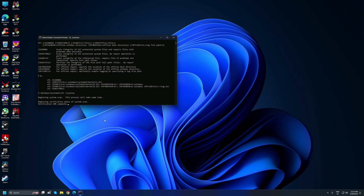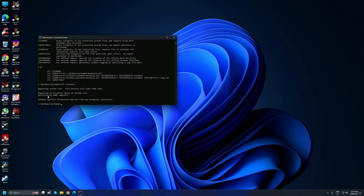The scan is very quick — it's already up to 60-64% complete. Verification is now 100% complete, and Windows Resource Protection did not find any integrity violations, meaning my system is not corrupted. However, yours might be, and if so, this scan will fix any problems your Windows has. After this is done, close the Command Prompt.